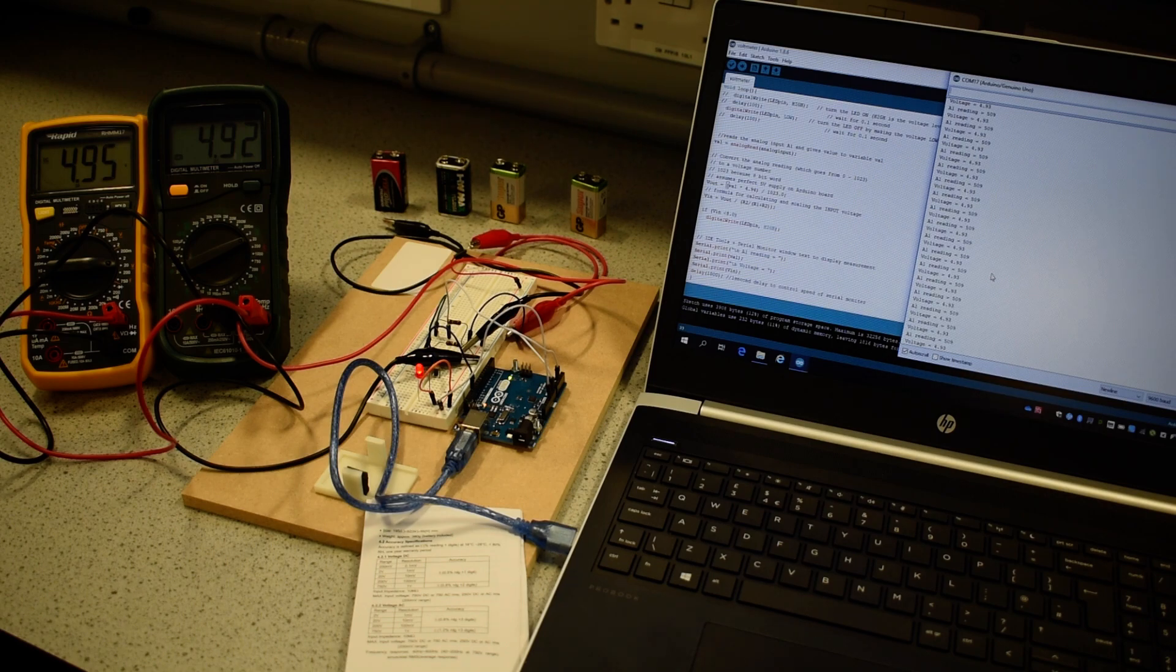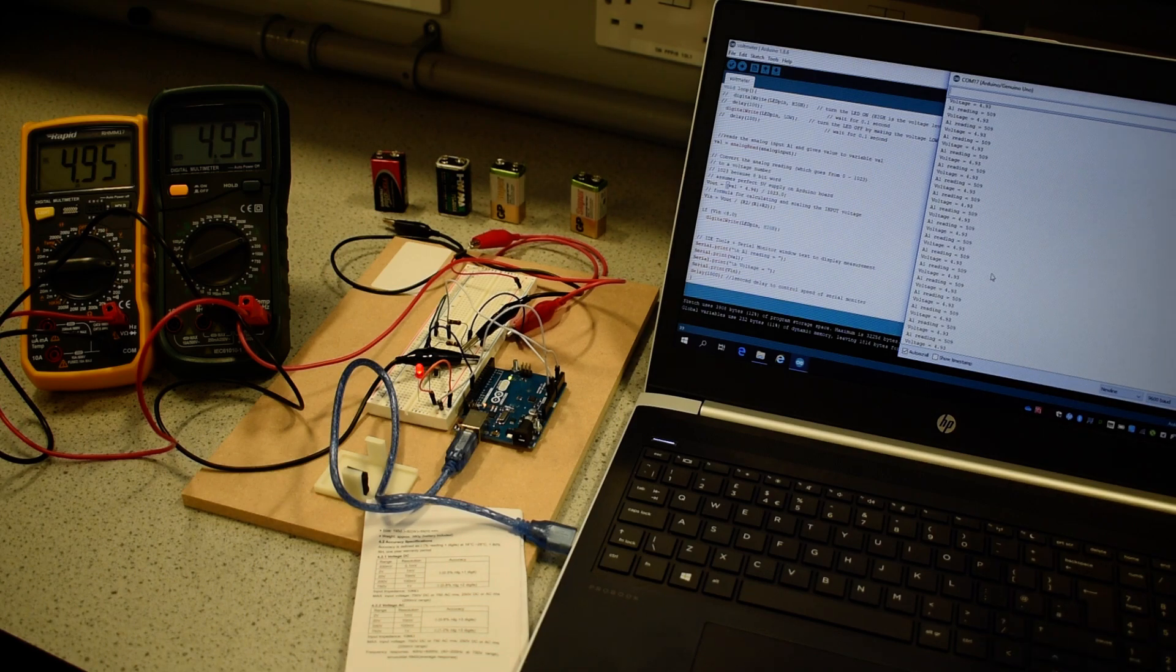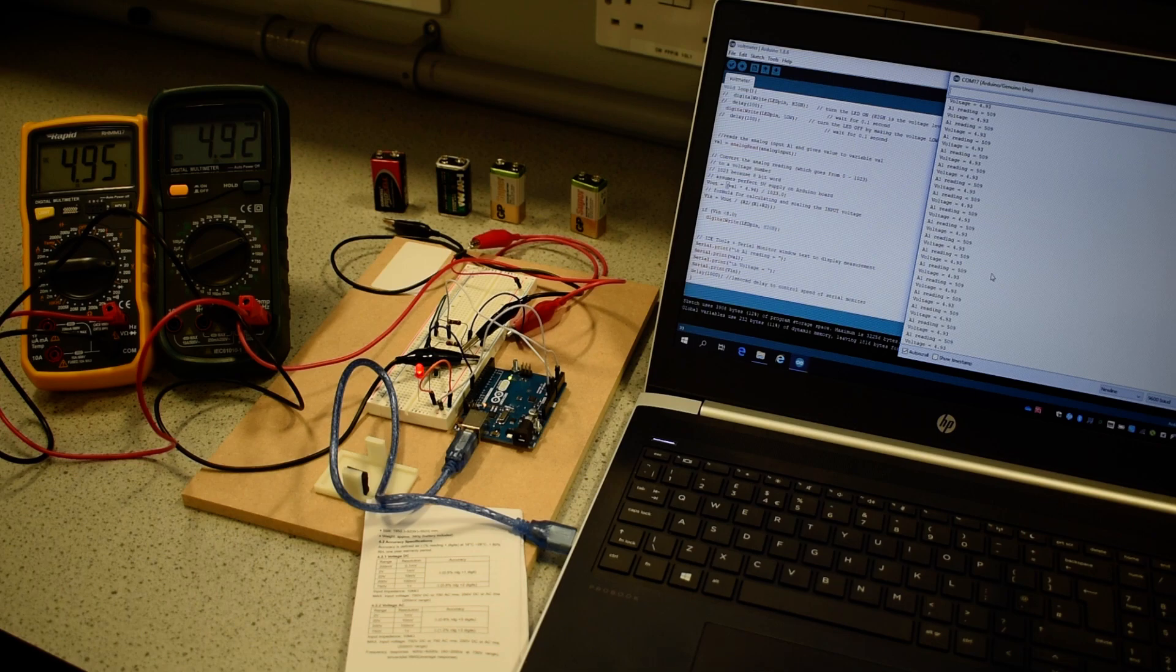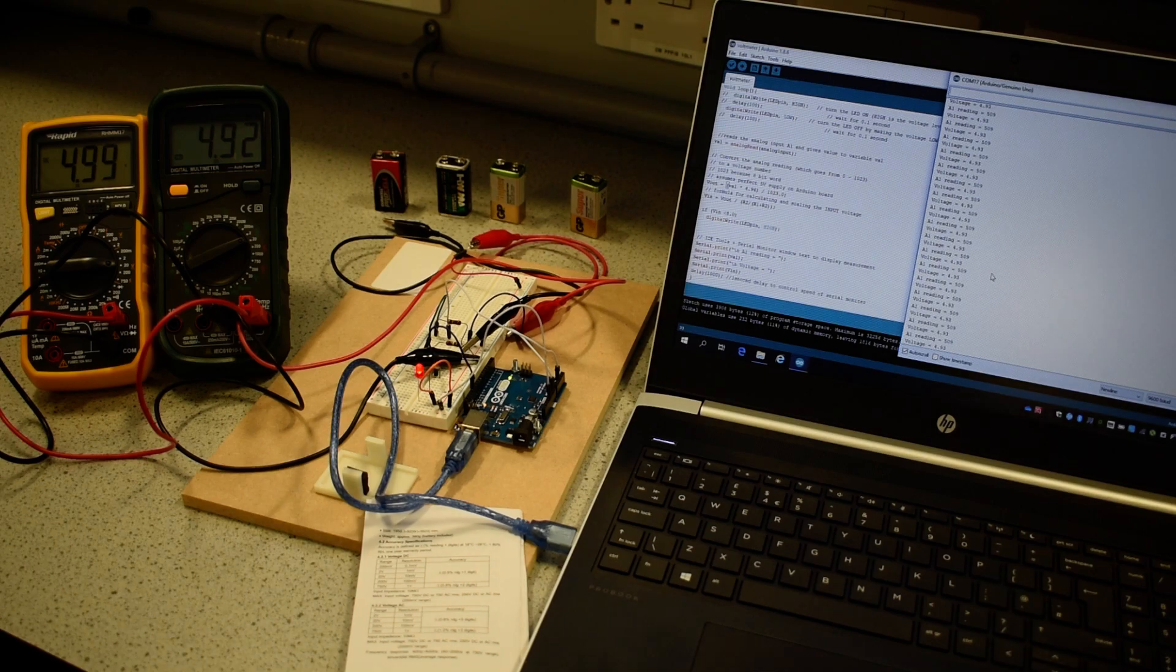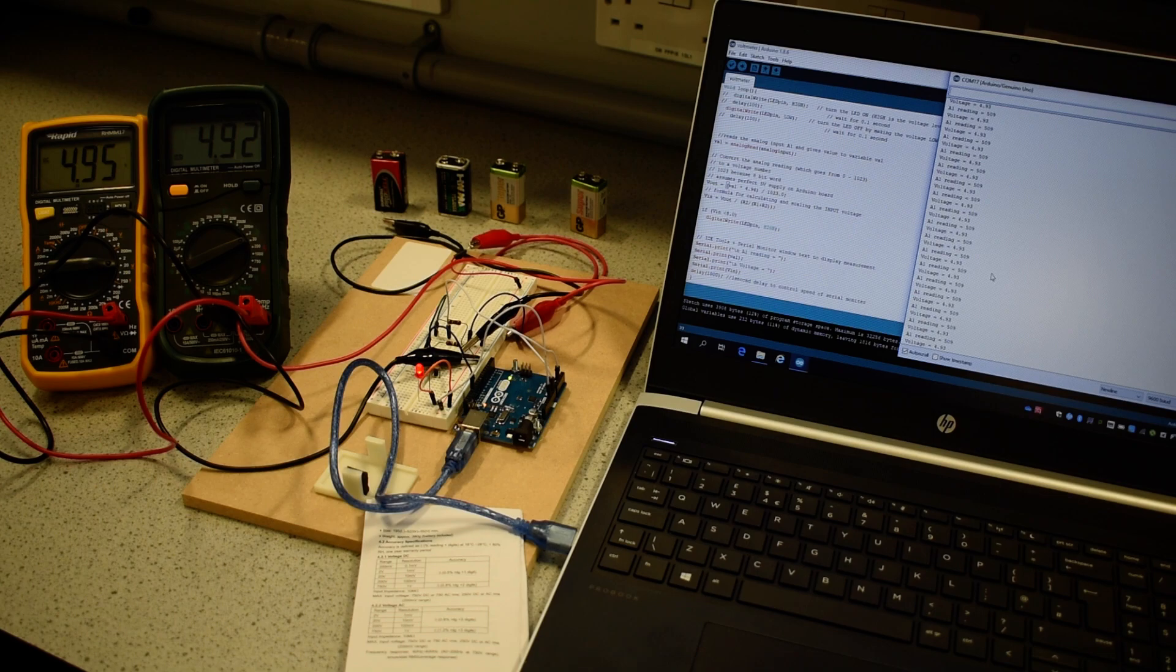We are displaying the calculated voltage from port A1 on the Arduino UNO board on the screen, and we want to compare that measurement with what the multimeters are giving us.